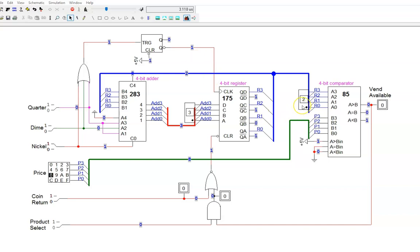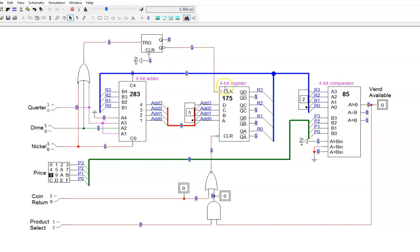There are two other important things to note here. If I try adding another coin, like this dime, the OR gate output is still held at a constant high. Therefore, this one-shot is not triggered, and the register doesn't change. This matches our early design spec that only one coin can be added at a time.